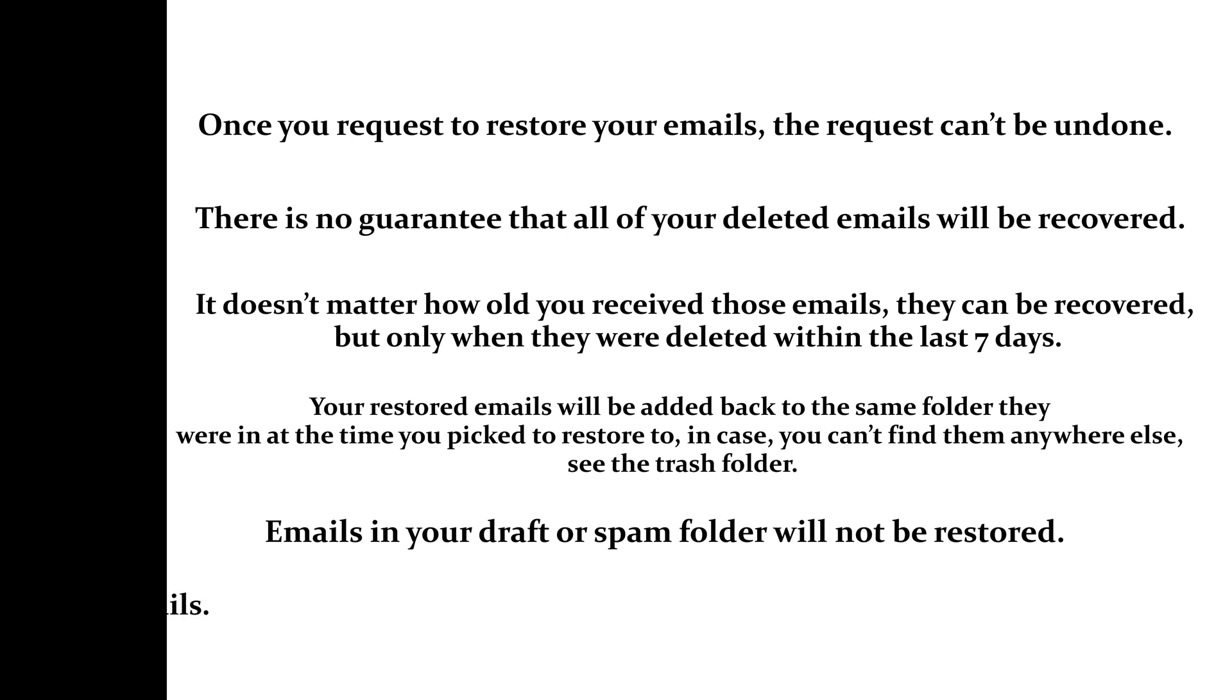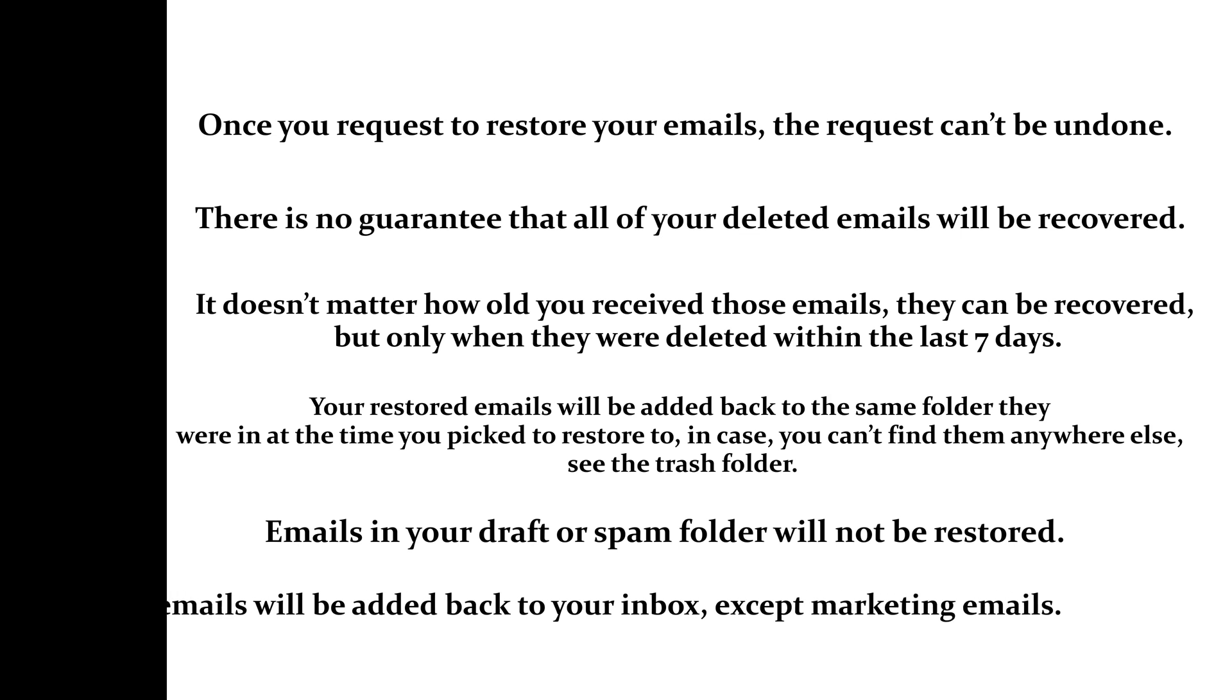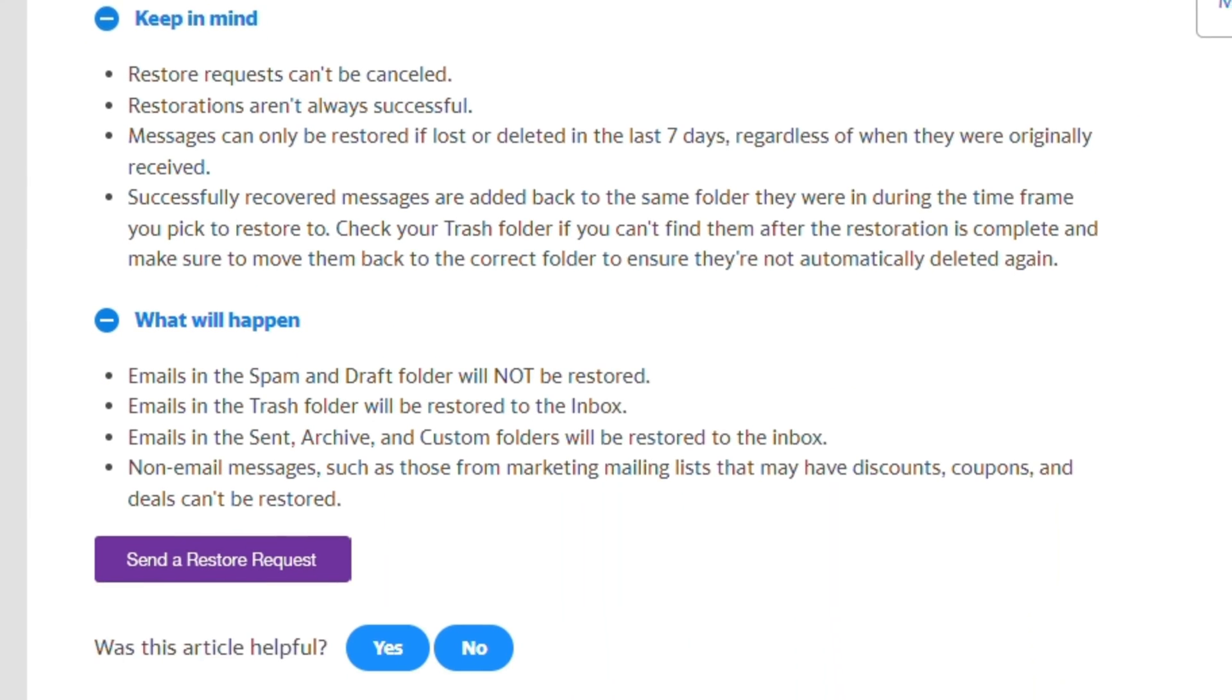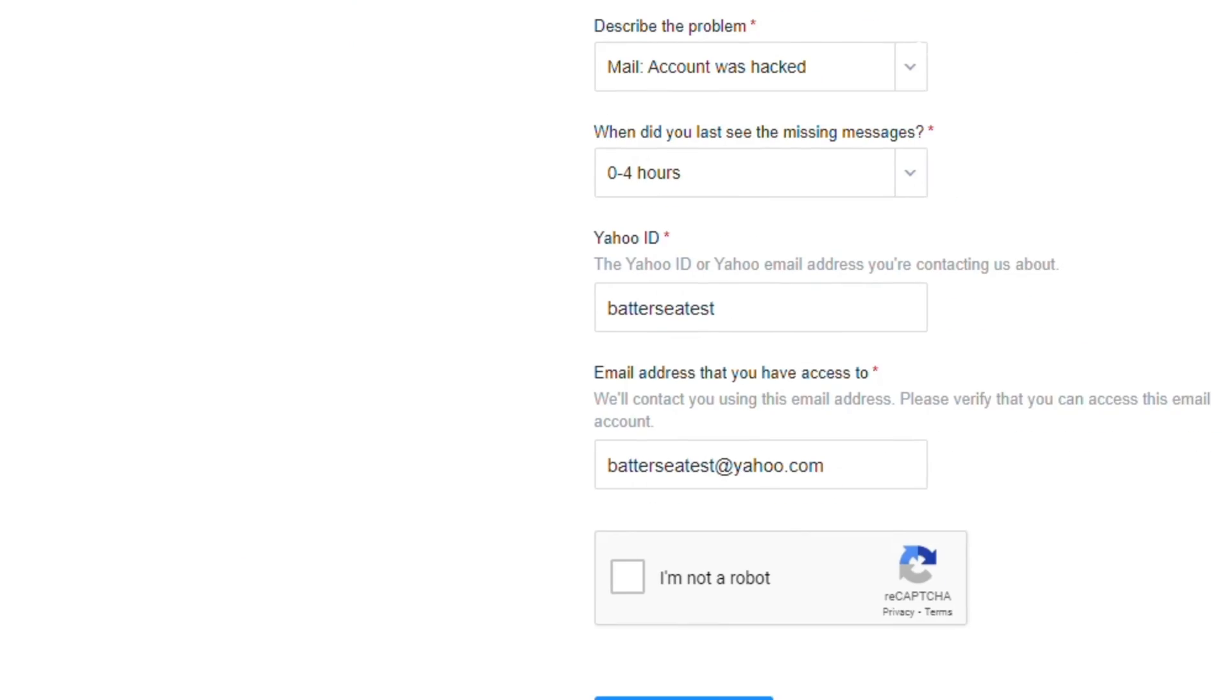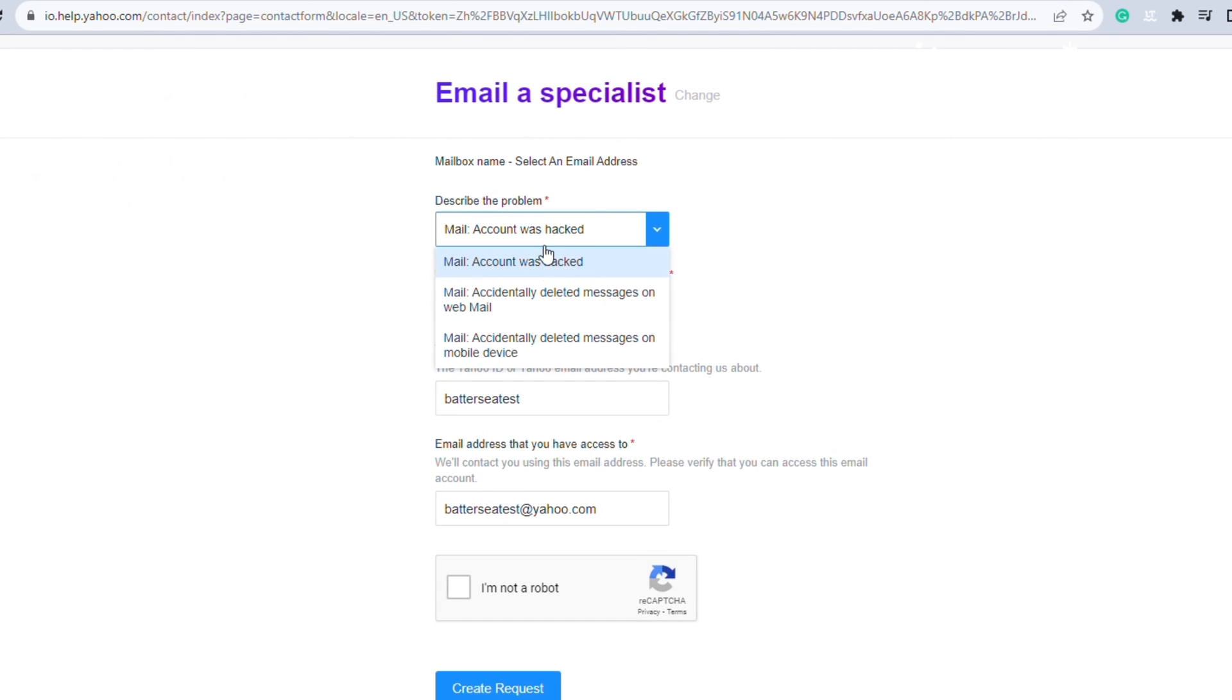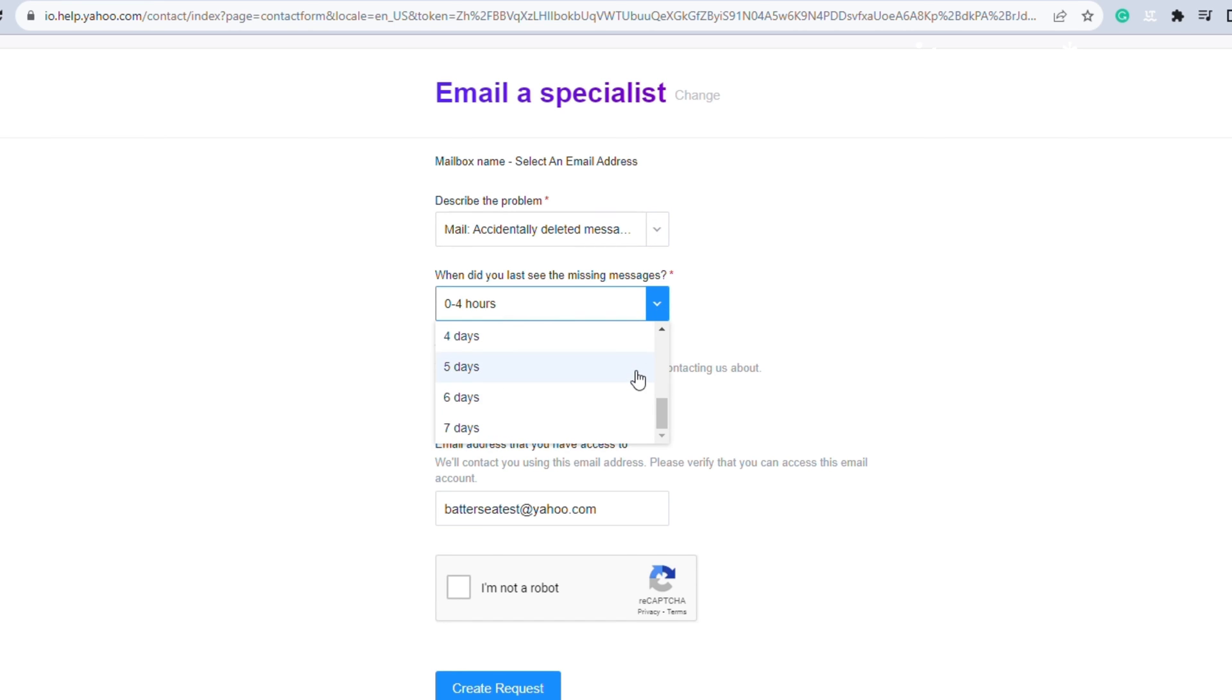All emails will be back to your inbox except marketing emails. Moving on, click on send a restore request, click on the dropdown icon, select any reason, select the last time you saw the messages, confirm your Yahoo account.